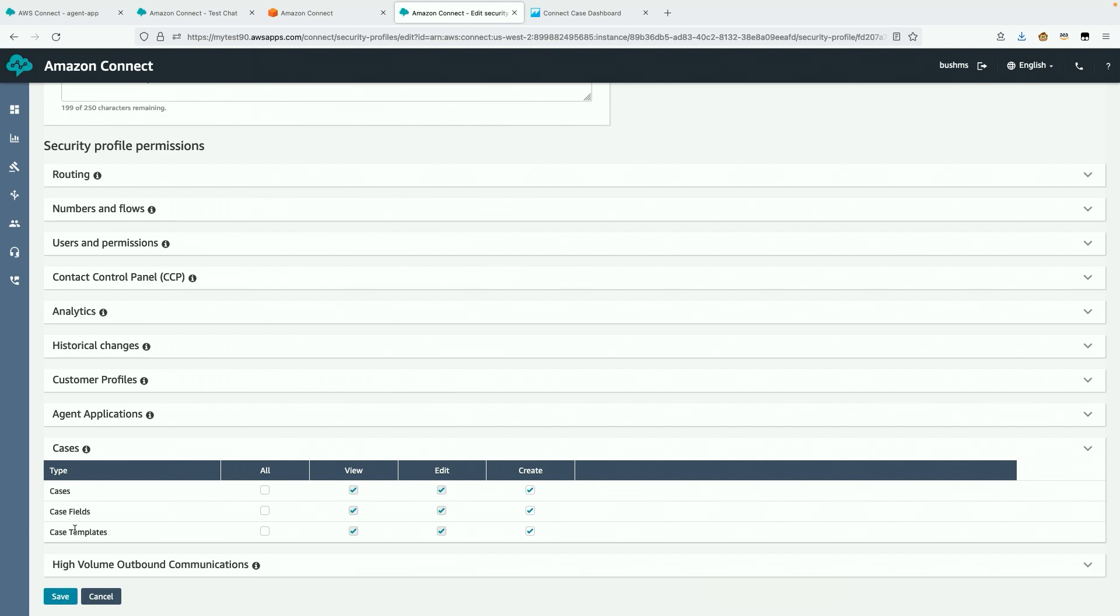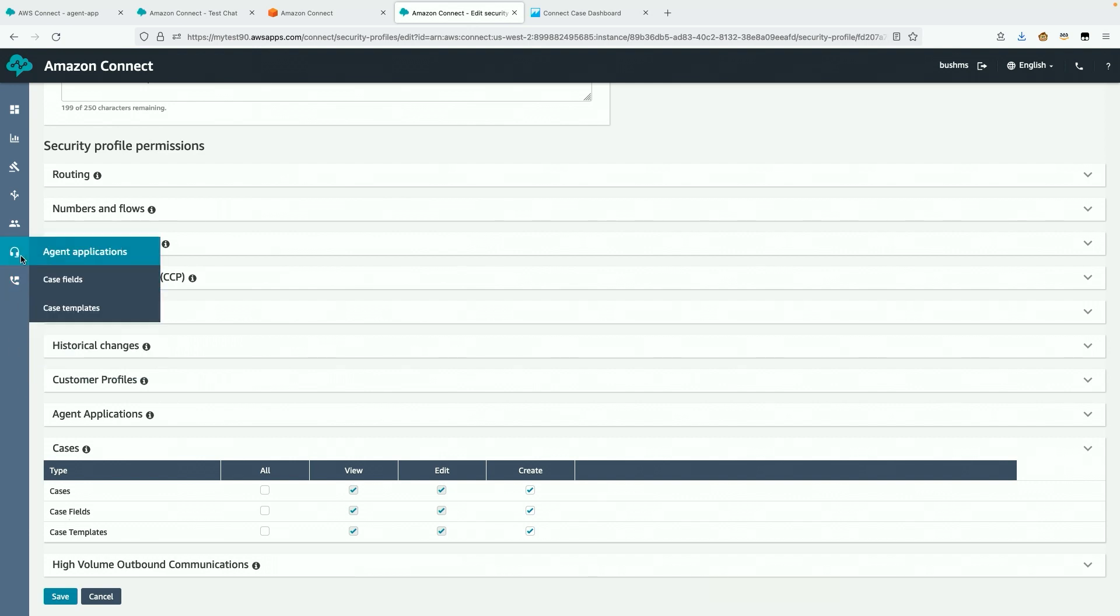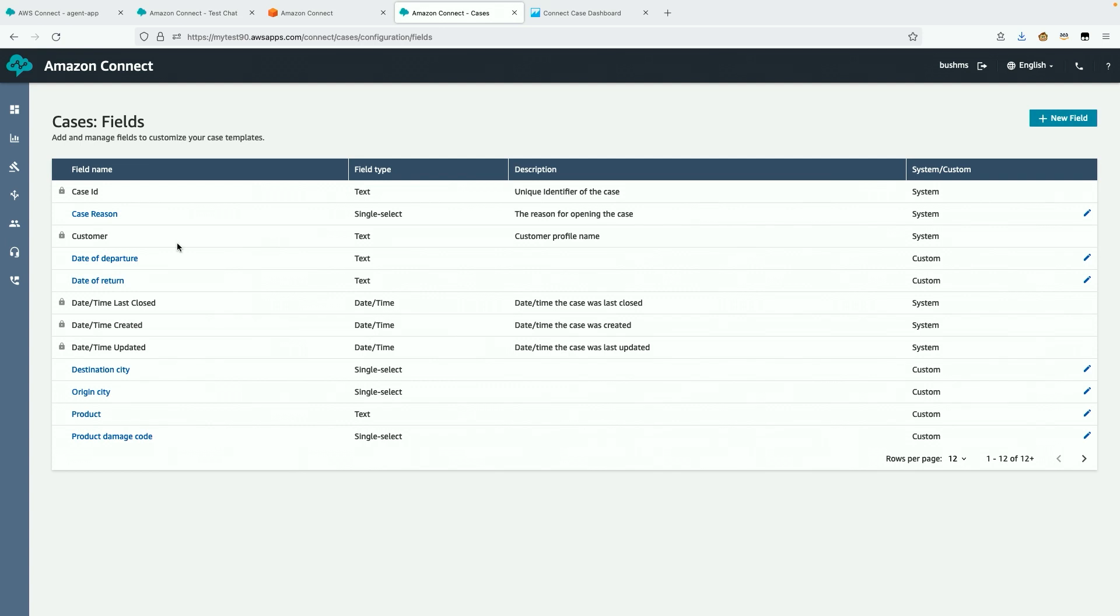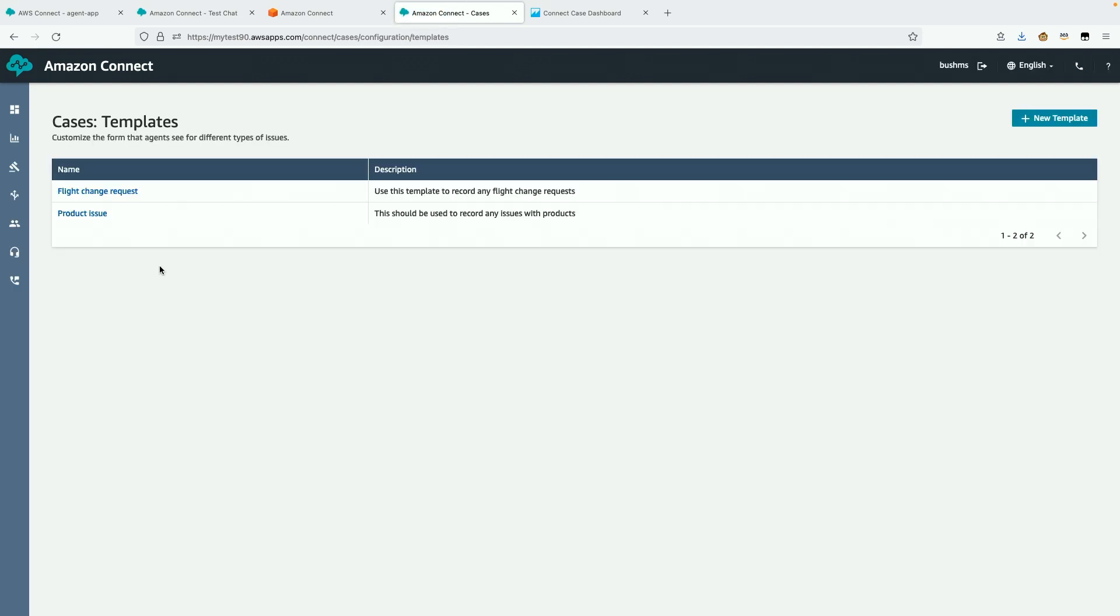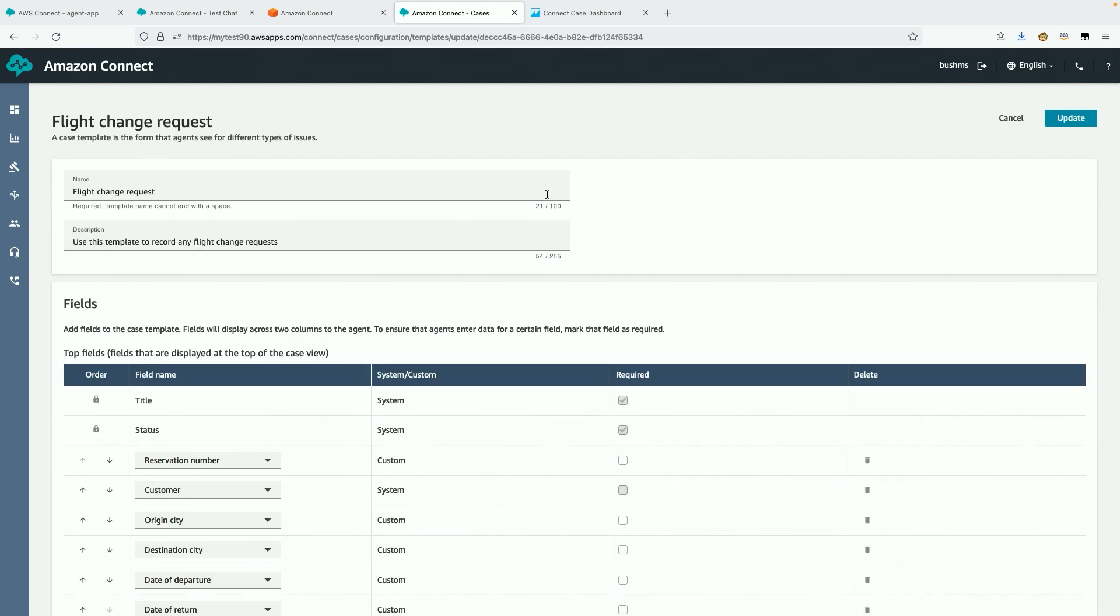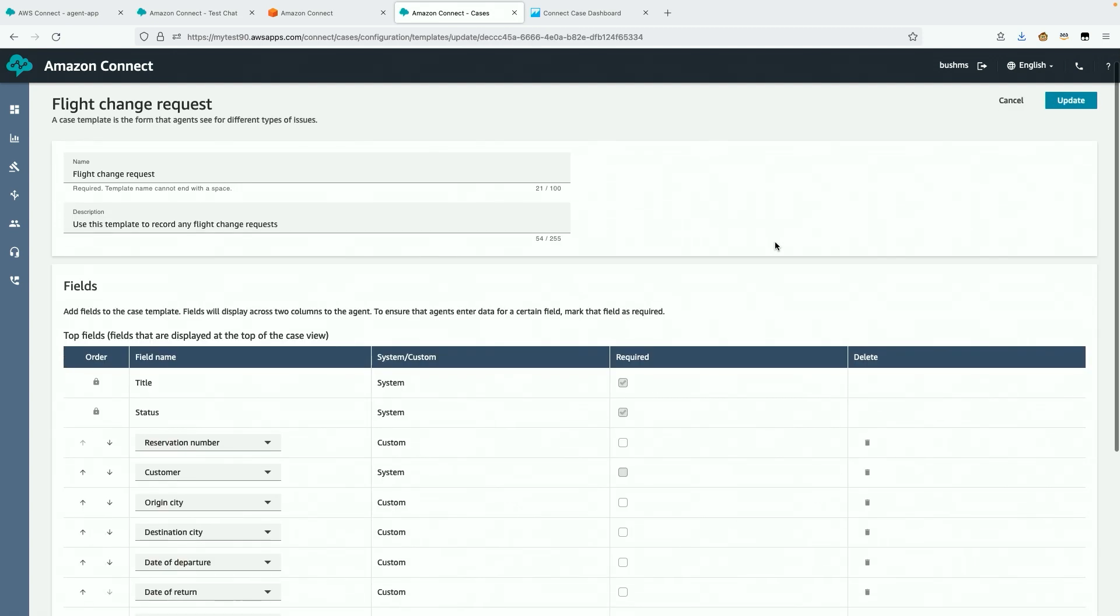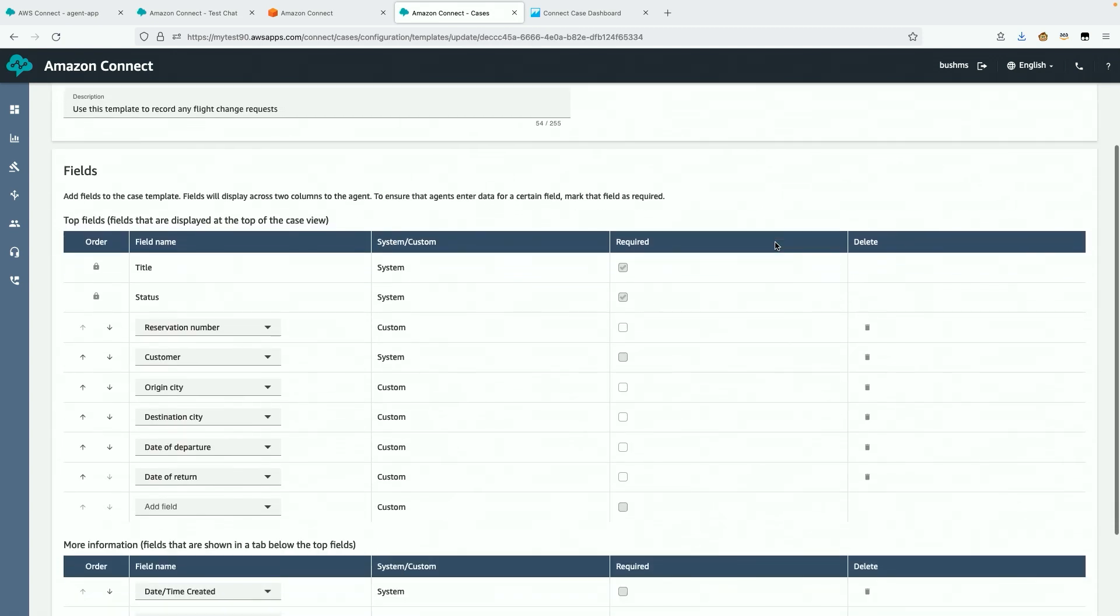On the fields page, I'll create all of the fields I need for my airline contact center. Then I will navigate to the templates to create the flight change request form. I've added the fields from highest to lowest priority, things like reservation number, the origin and destination cities, and the dates of travel.